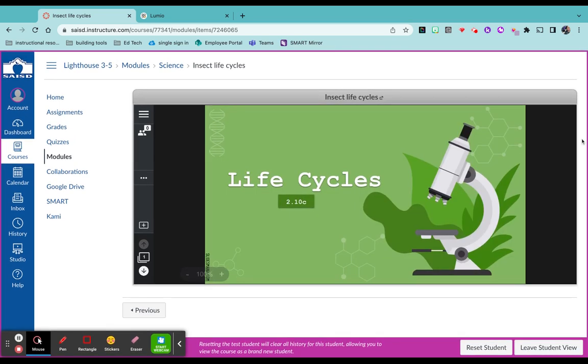And since this isn't a module, you can go ahead and add an assignment after this where either students reflect, but really the great thing about Lumio is you have it all in one place.